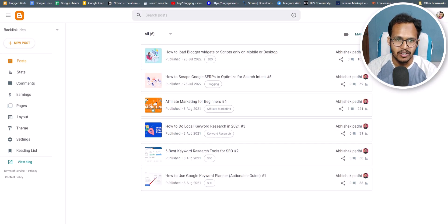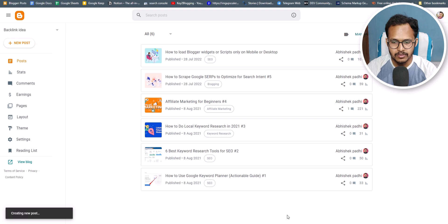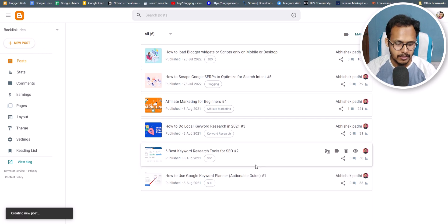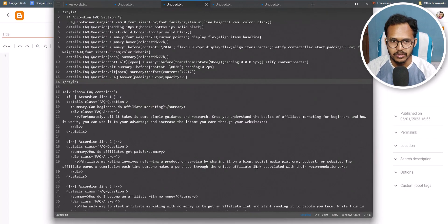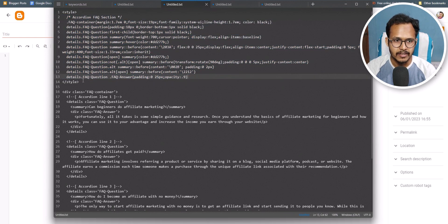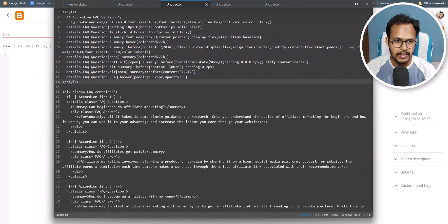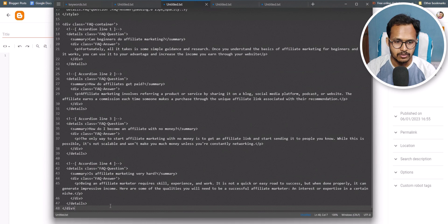Let's go to the blogger dashboard and add a FAQ section. I'll click on new post and add the FAQ code. As you can see, this is the CSS code for the FAQ blog, and we have wrapped the CSS code with a style tag, and there is a div section here.